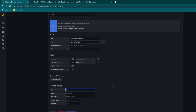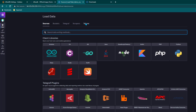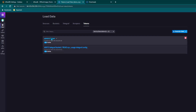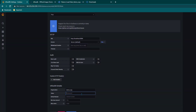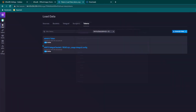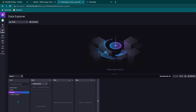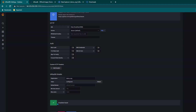Scroll down, turn off basic authentication. In the Organization field give the name of the organization we created — demo. For the token, go back to InfluxDB, go to Data then Tokens, click on the admin's token and copy it, then paste it in Grafana. Click Save and Test — it says three buckets found: monitoring, tasks, and telegraf. Grafana is successfully connected to InfluxDB.